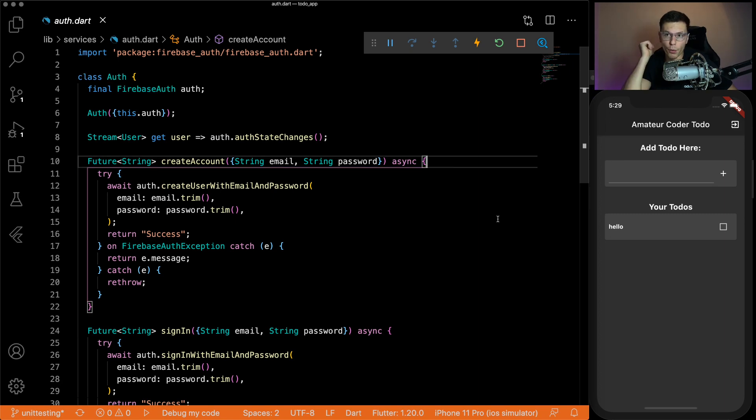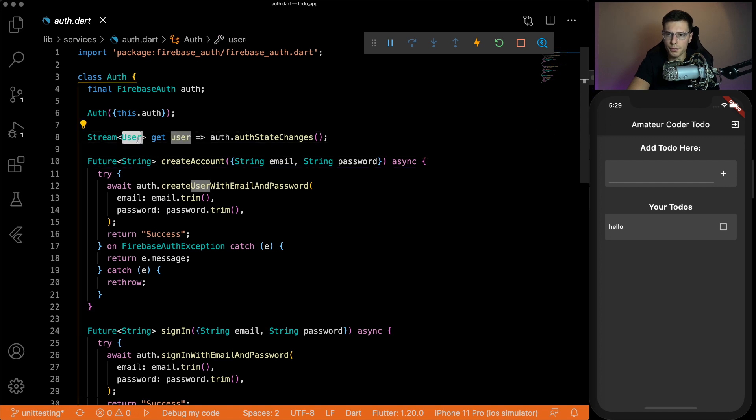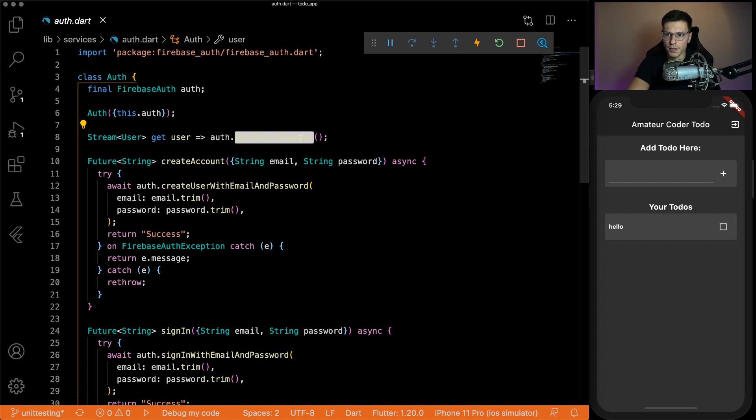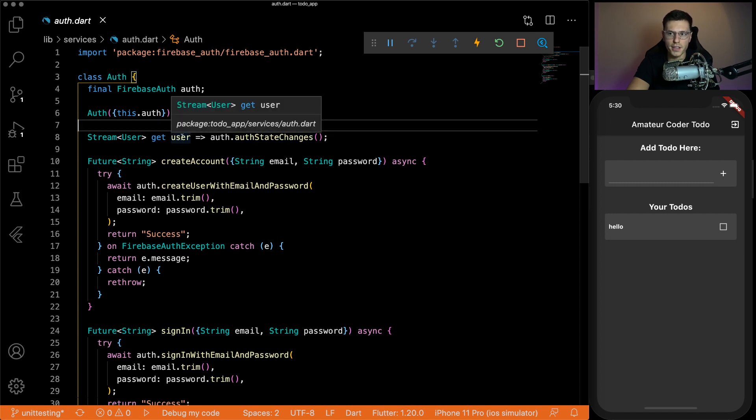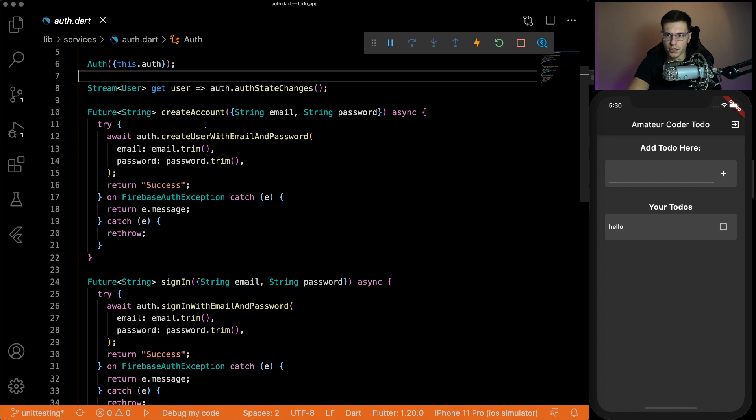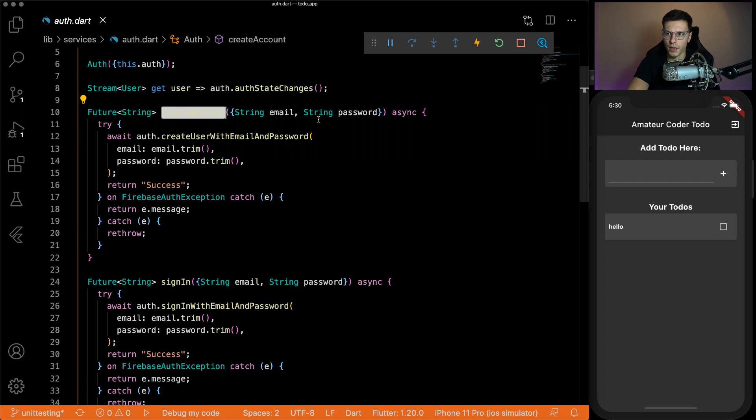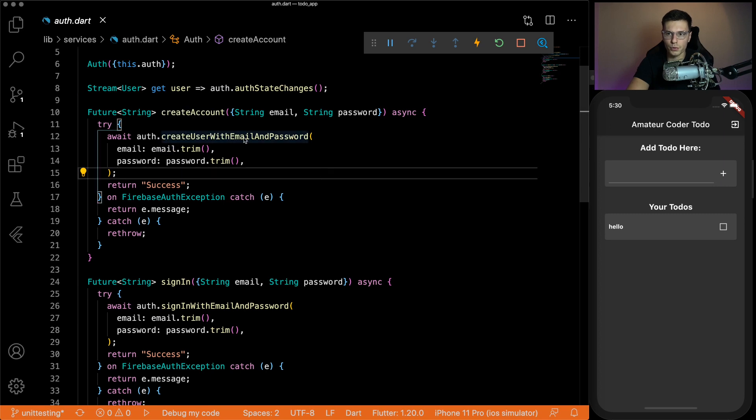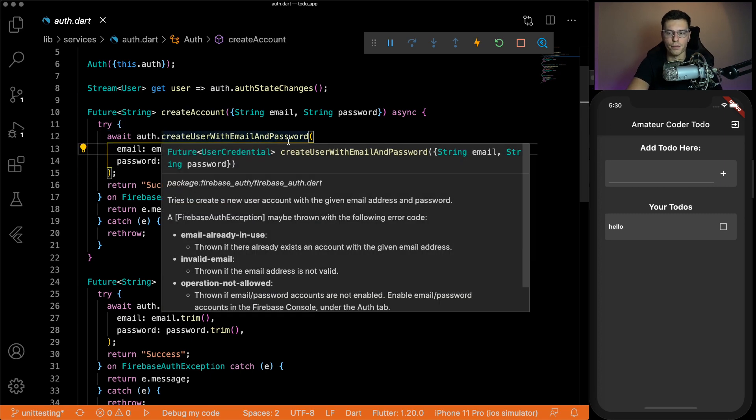Now before we start on the actual unit test, we need to really understand what's going on here. So we get streamed a user from this auth state changes class. This is provided by Firebase and returns a stream anytime your authentication state changes. And we're passing it back using this user. Then we have three functions that we can act upon.